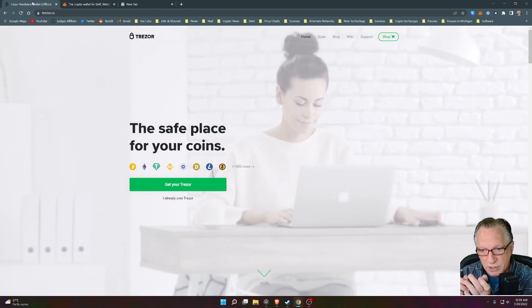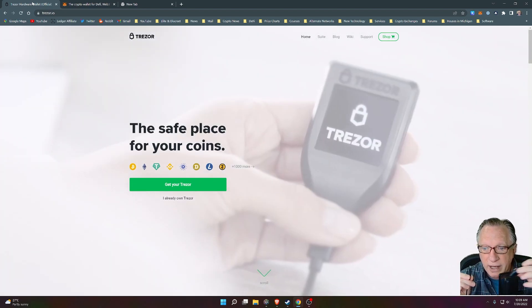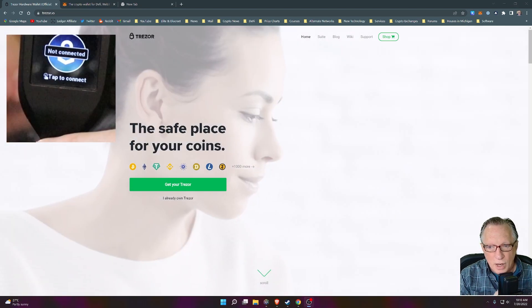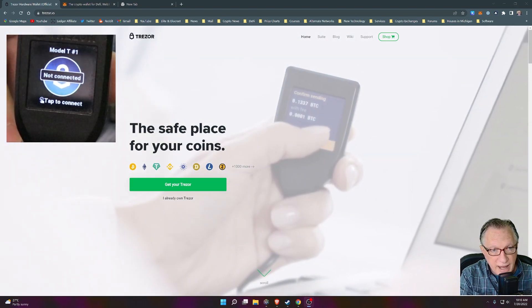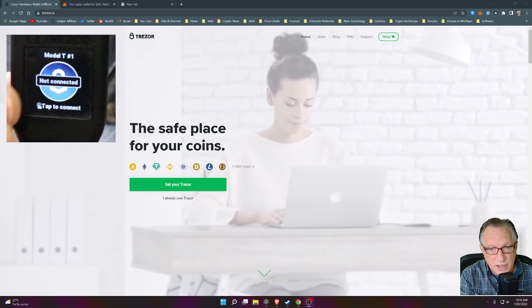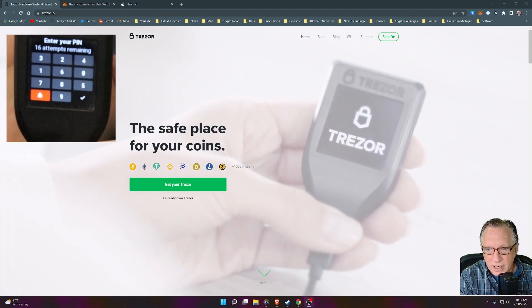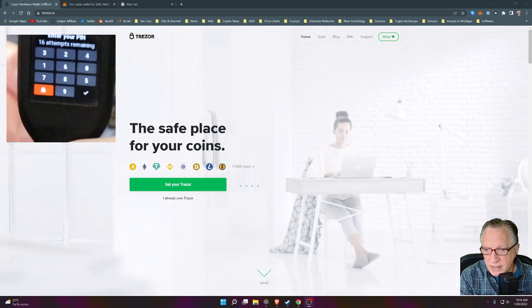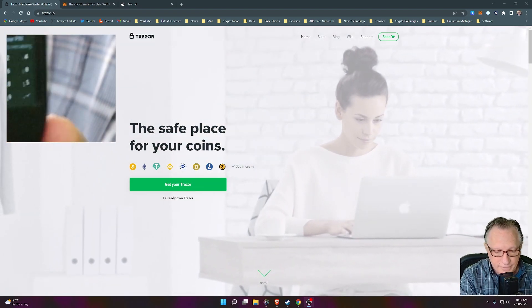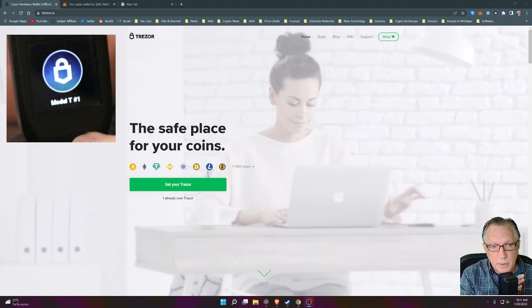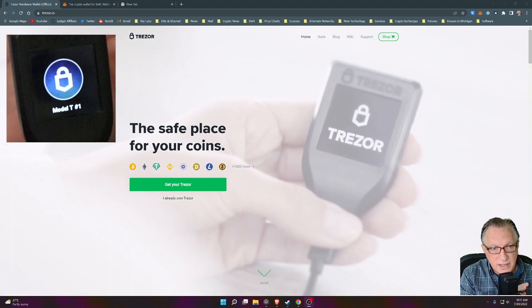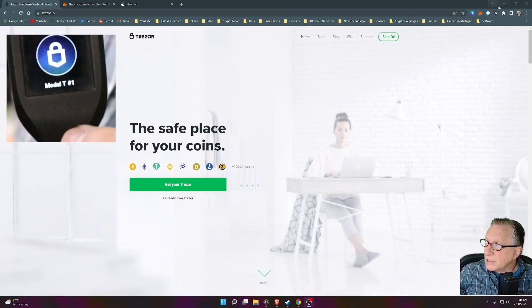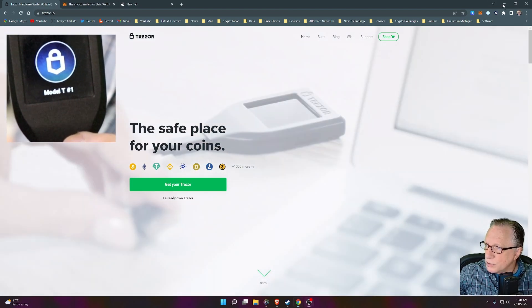So the first thing I'm going to do is connect it to my computer with my USB cable. I have my Trezor connected to my computer. It's telling me it's not connected. So we'll just tap it and then we'll get the pin interface. We'll get our pin entered and get started. Once you've entered the pin, you'll see the device, it's lit up and it's ready to connect.